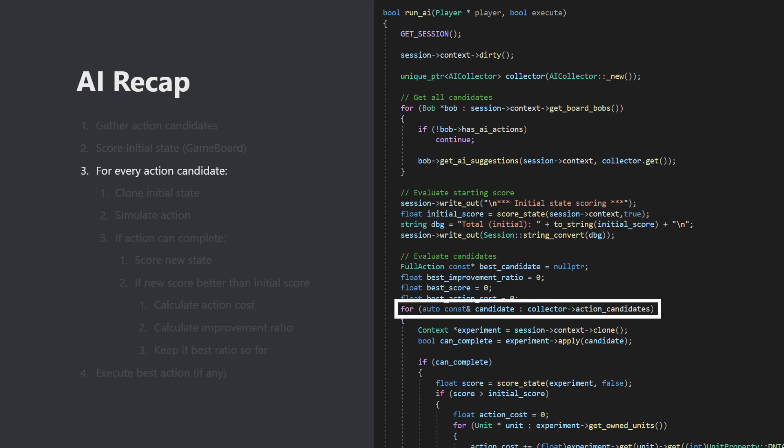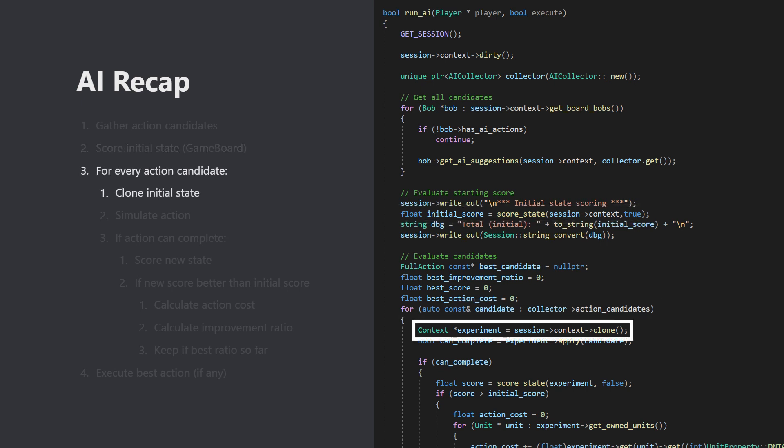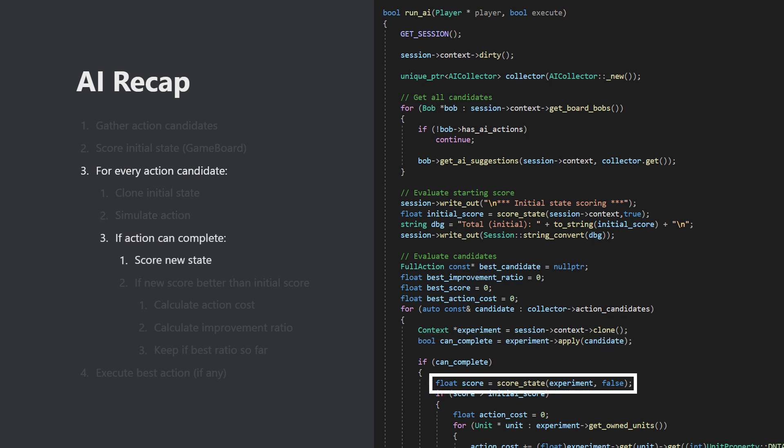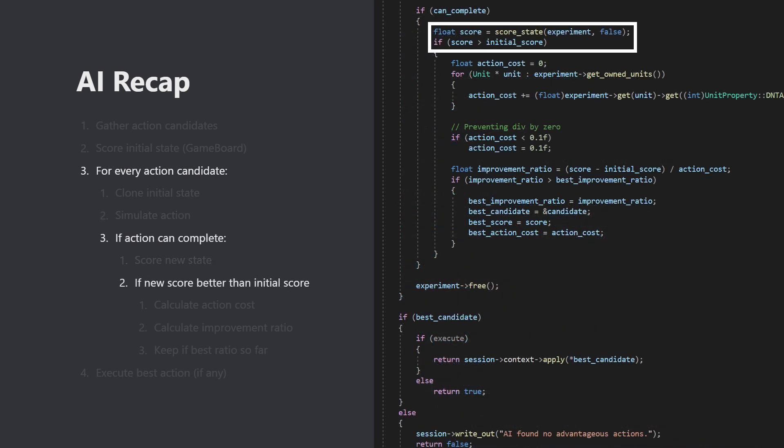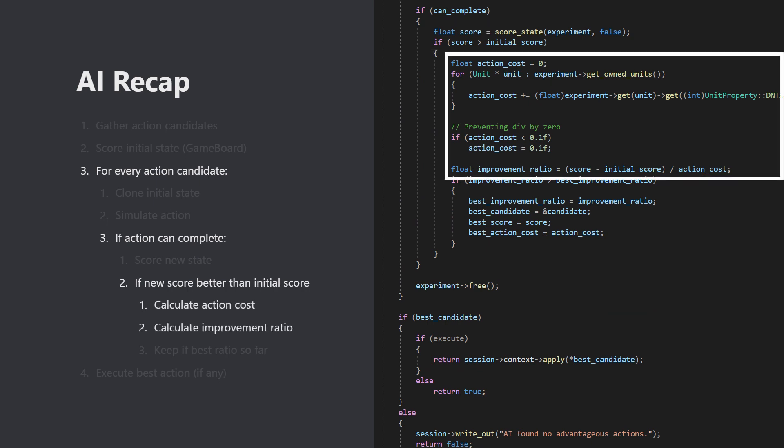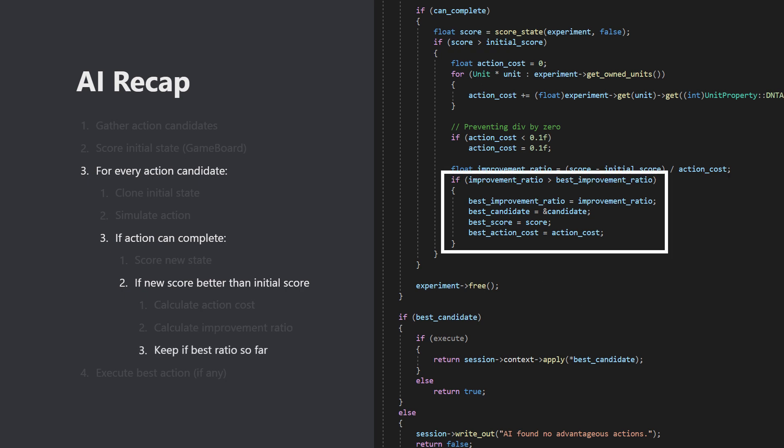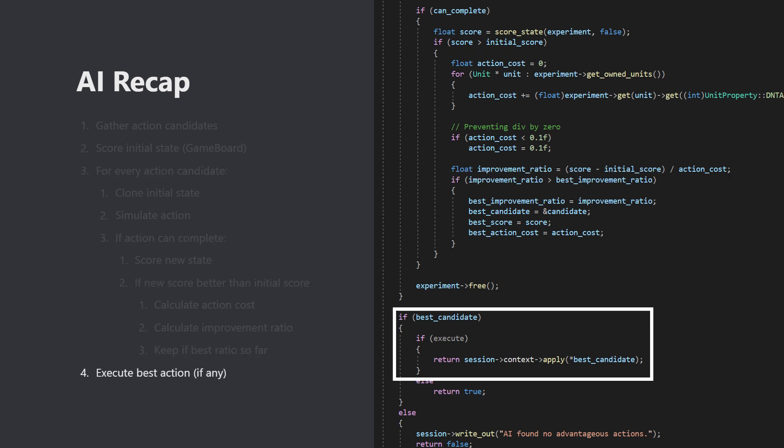Then for every action candidate, the AI clones the game board, simulates the action, and then scores the resulting state. If that score is higher than the initial score, it will then calculate an improvement ratio, the difference in score divided by the number of actions it took to get there. Only the action with the best improvement ratio is remembered, and then if at least one beneficial action was found, the final step is to execute it on the real game board.